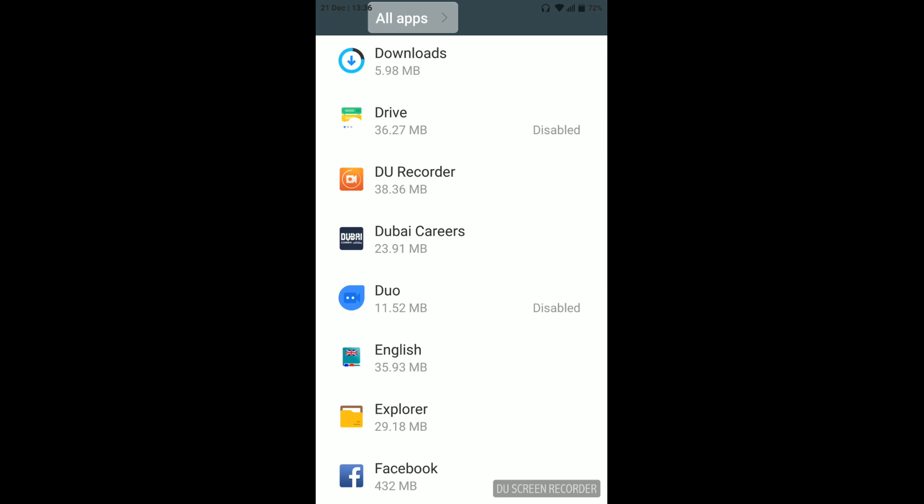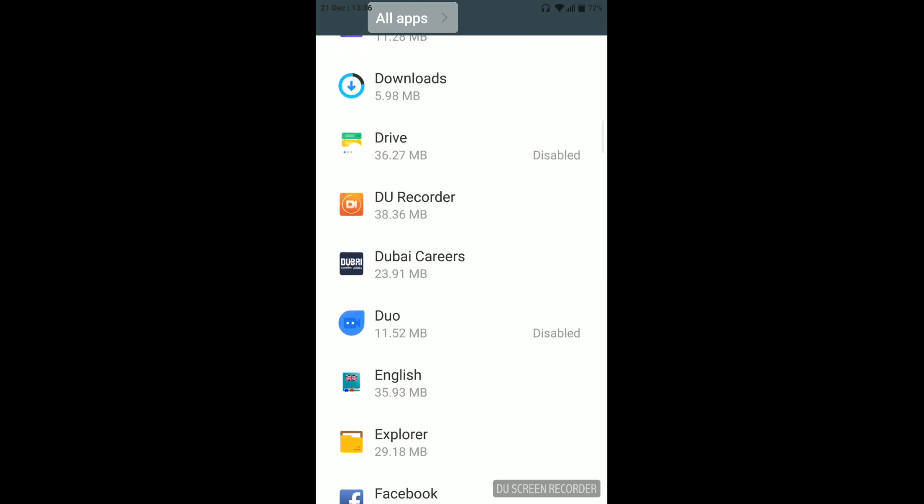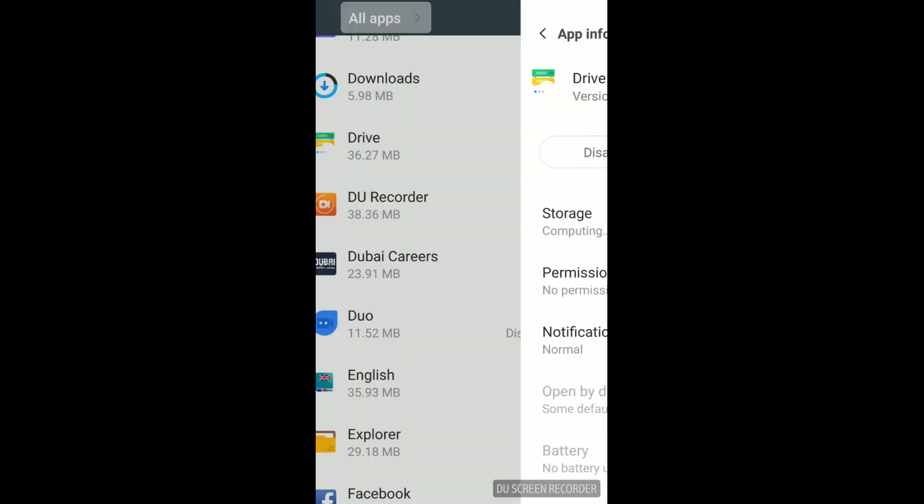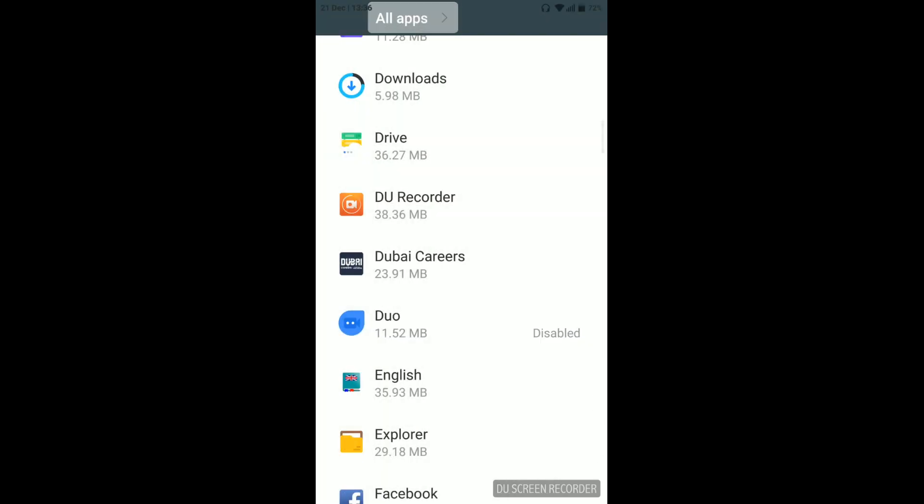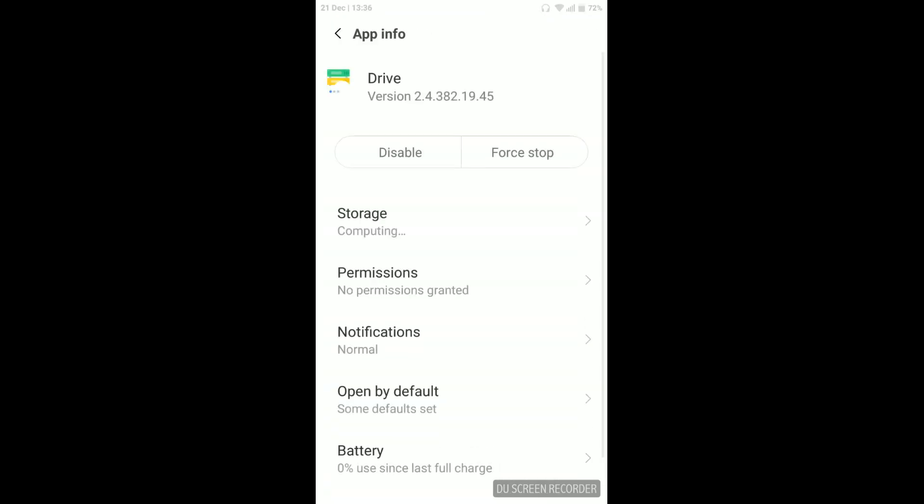You can also enable from here as well. For example, I want to enable Google Drive - just click on Enable and it is enabled. You can go back and disable whatever you want from this app.